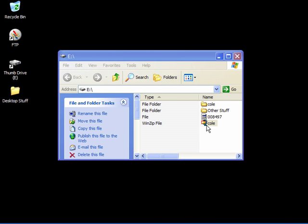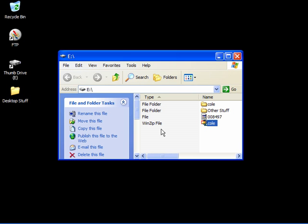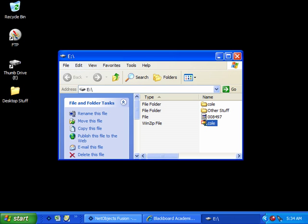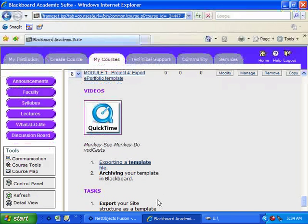Now that you've archived your project as a template folder on your thumb drive, let's archive it in a second place in Blackboard as a contingency, just in case you lose your thumb drive or something goes wrong with your system at home. If we return to Blackboard,